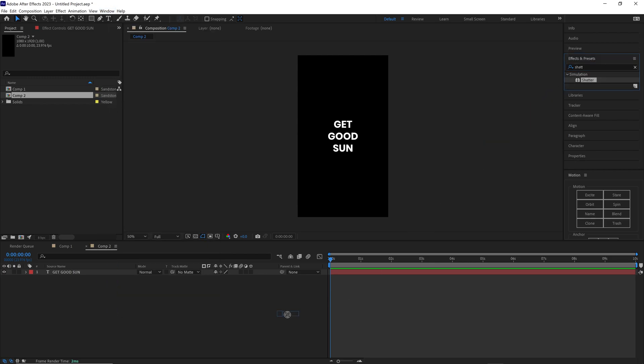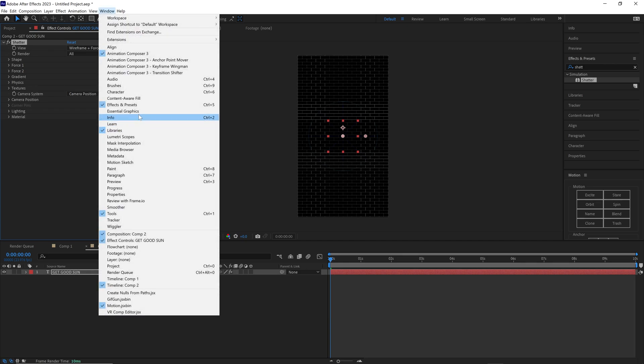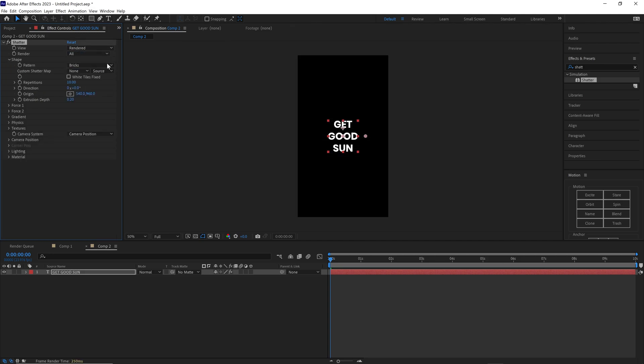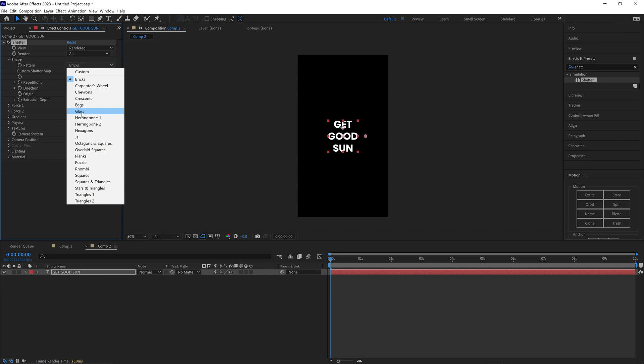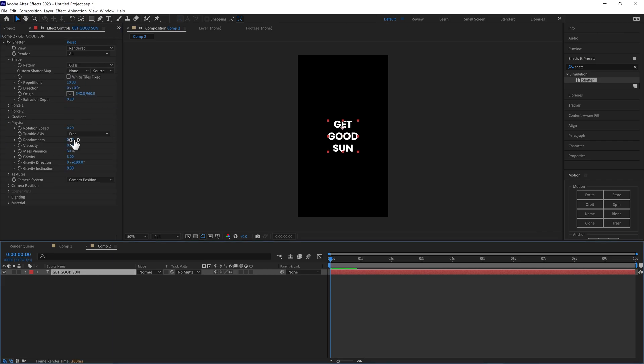Now go to your Effect Controls window. If you don't see it, it's right there. We're going to change some settings to make it work. Change this to Rendered, change the shape to Glass. Then drop down on Physics and change the Randomness to 1, Viscosity to 0.4, Mass Variance to 0, and Gravity to 0.